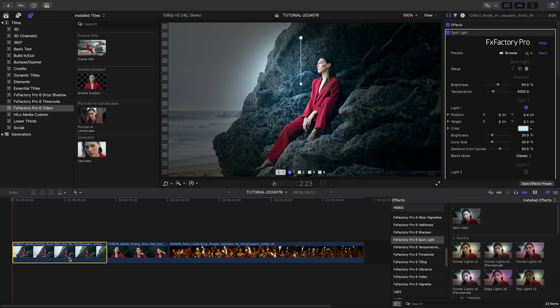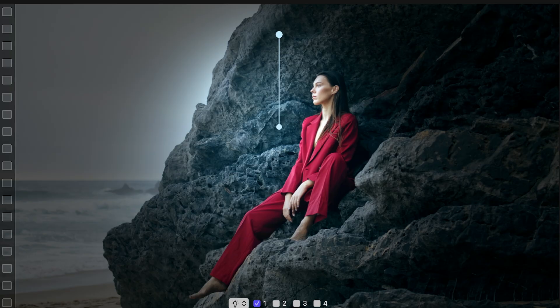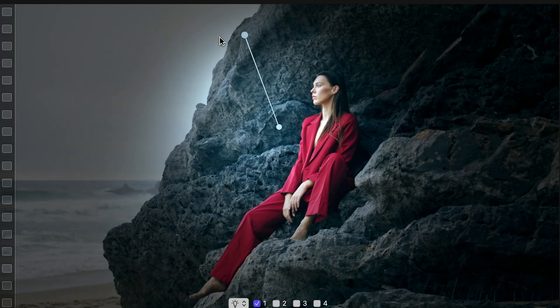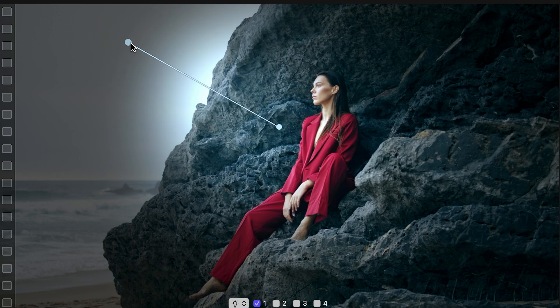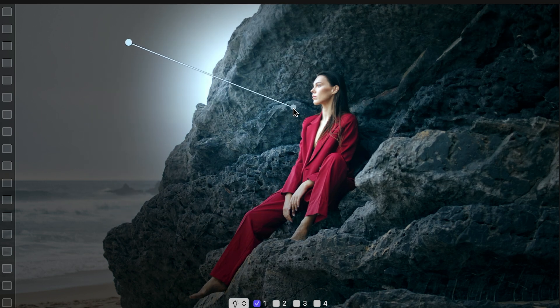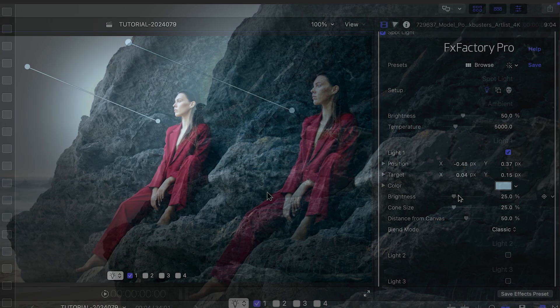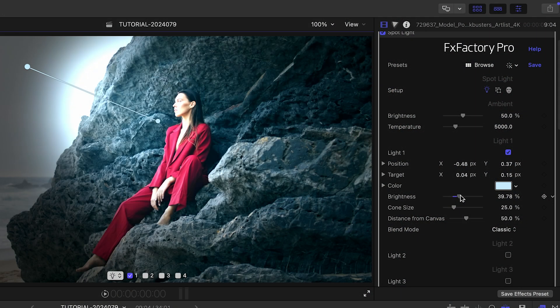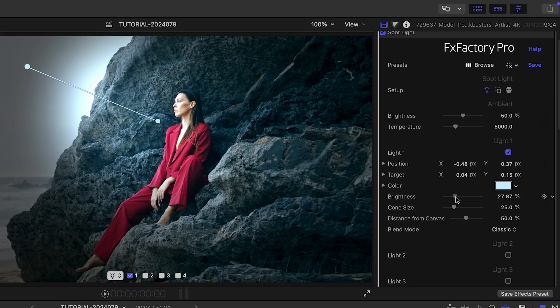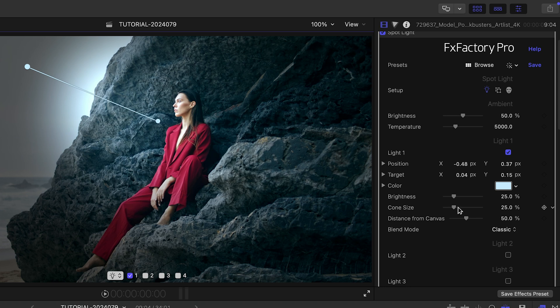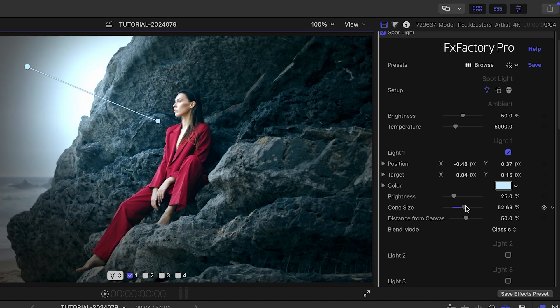When I first apply the filter, a single light is enabled. I can adjust its position and target through the on-screen controls. I can change its color, brightness, and shape through the inspector.